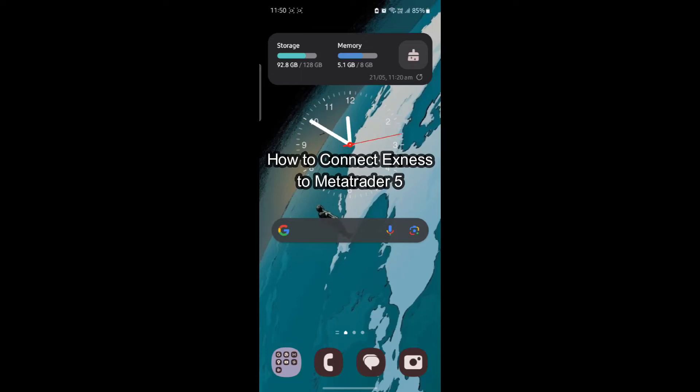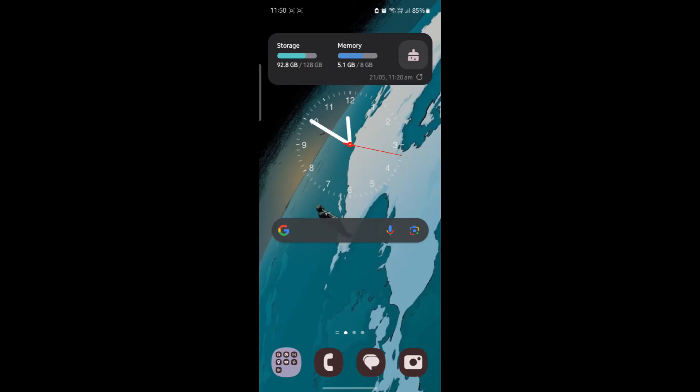Do you want to know how you can connect your XNest to MetaTrader 5? If yes, then this video is for you.